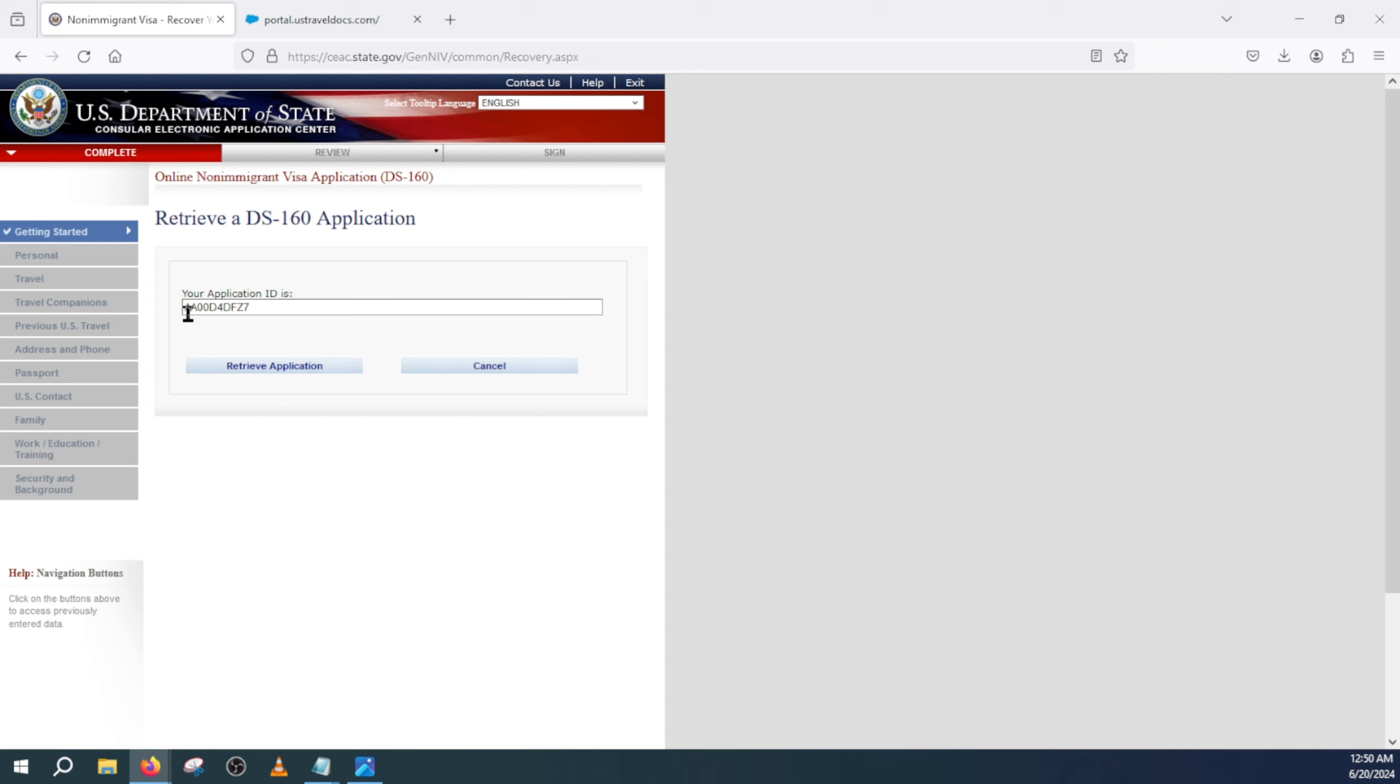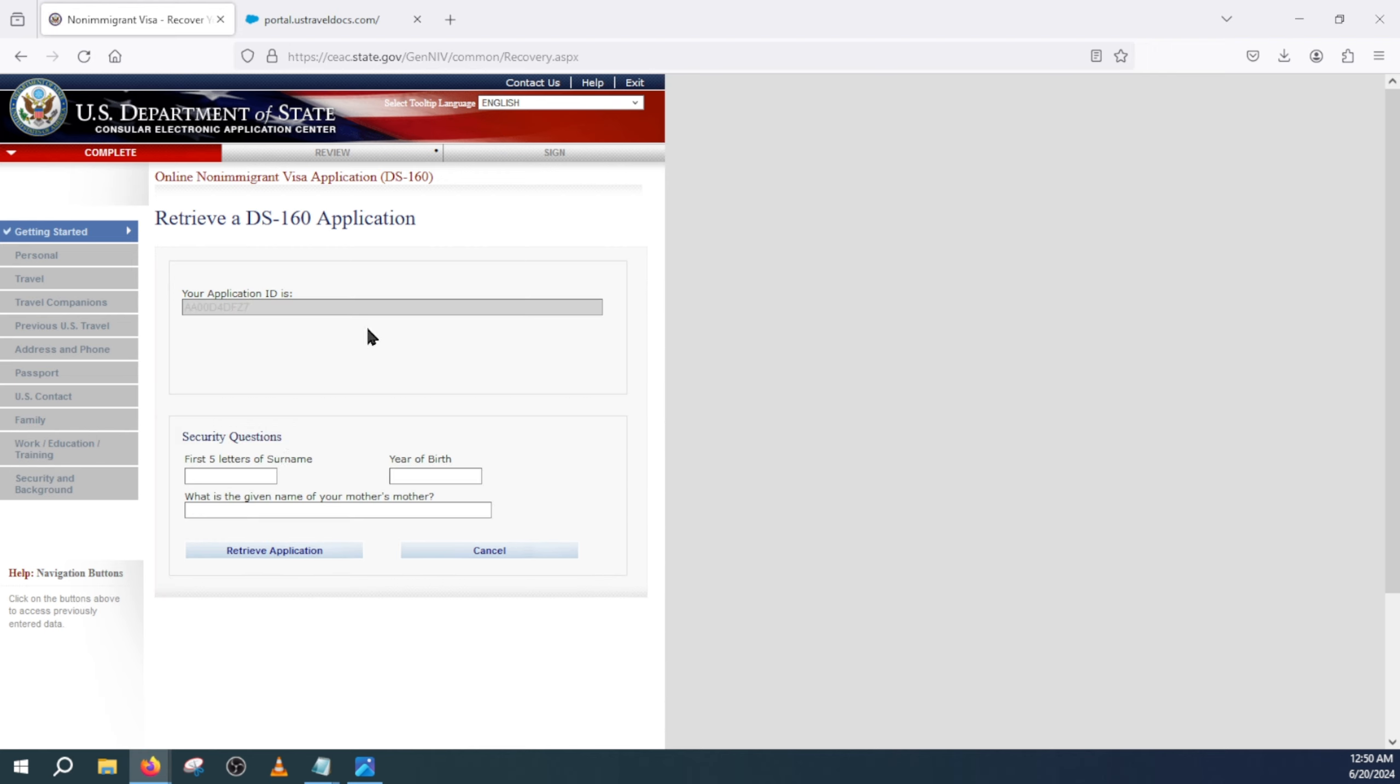Click on retrieve application. From here it will ask you this question, you will add this question, and after that you will retrieve the application.